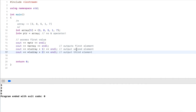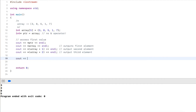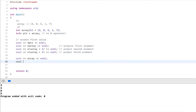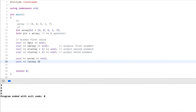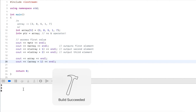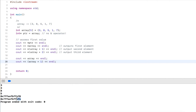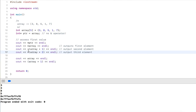If I remove the star operator and just output array and array plus one, this outputs the raw addresses. We can see the second address is 4 bytes further, because an integer is 4 bytes (32 bits). So adding one to a pointer doesn't add one byte — it adds 4 bytes. That's the relationship we want to emphasize: we use the star operator to go to that memory location.